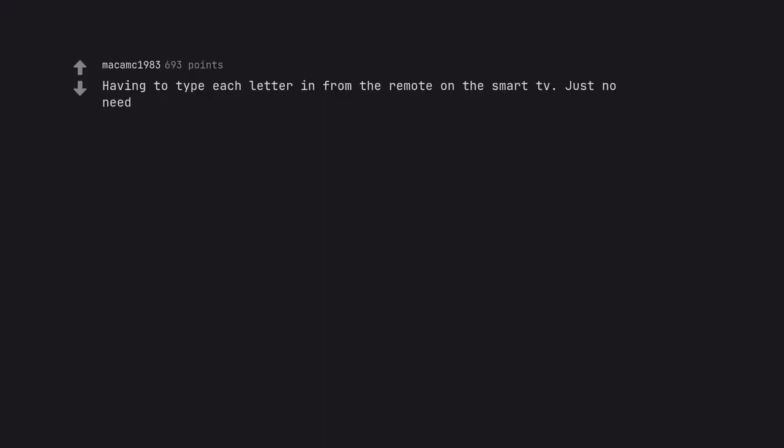Having to type each letter in from the remote on the smart TV. Just no need. This drives me mental.